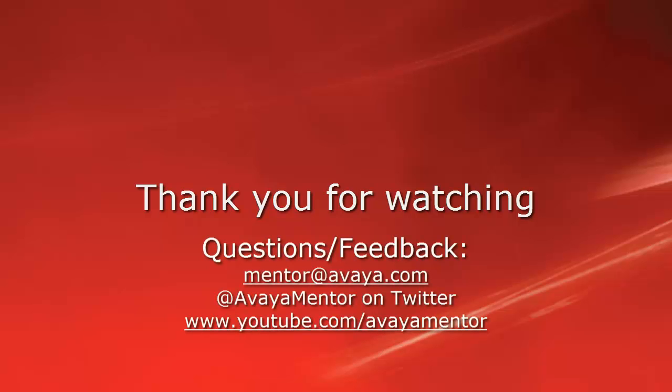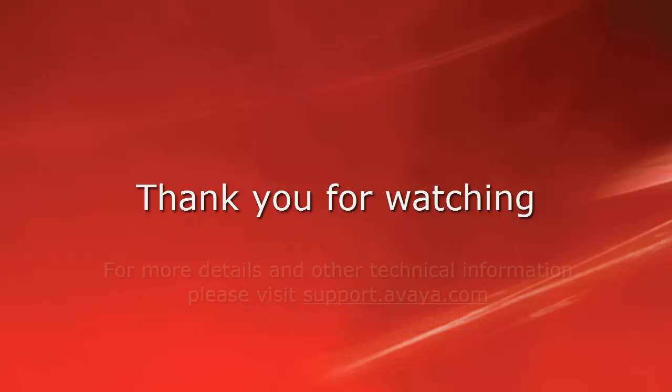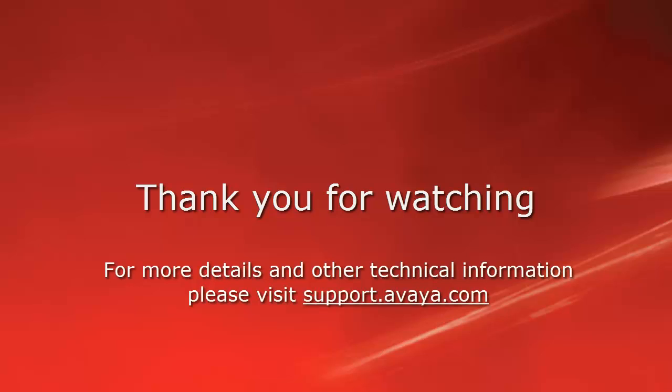We welcome comments, questions and feedback at mentor at avaya.com or on Twitter at Avaya Mentor. For more details or related information, please visit support.avaya.com. Thank you for choosing Avaya.